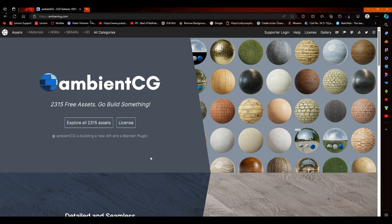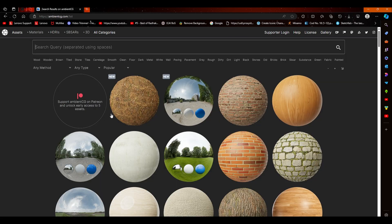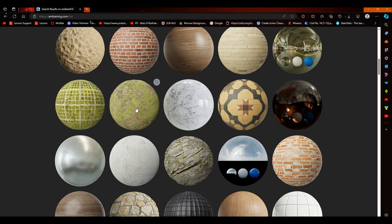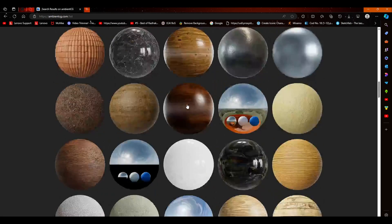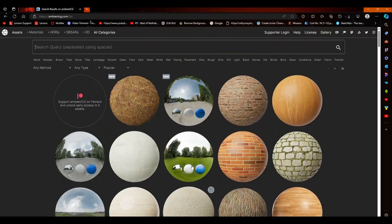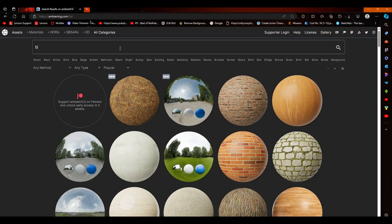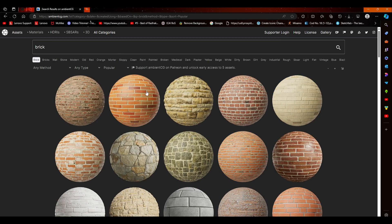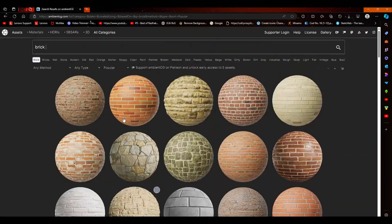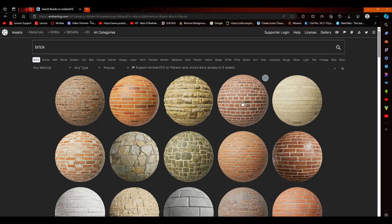Suppose you want a brick texture for our object. Click on Explore All Assets, where you can find lots of textures — brick, wood, ground with grass patches, marble, and more. You can also find HDRIs here. To search for a specific texture, type 'brick' and press Enter — it will show all available brick textures. We'll select this one for our object.